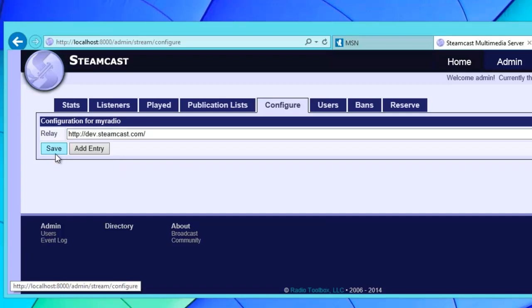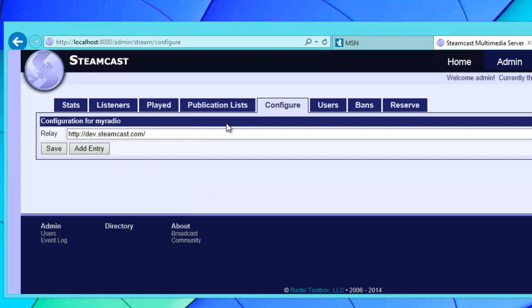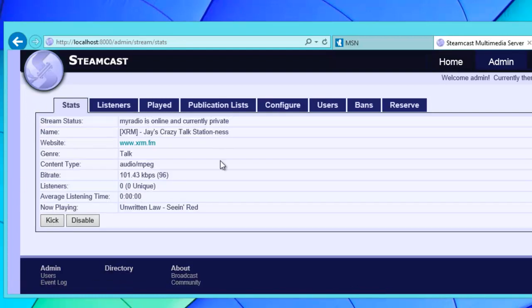Once we hit save, you might notice that it just kind of seems like nothing happens. We understand that, we're definitely going to work on making that a little bit easier to understand, but something did happen. If you go to the stats panel, you'll be able to see that now it's actually relaying the stream.